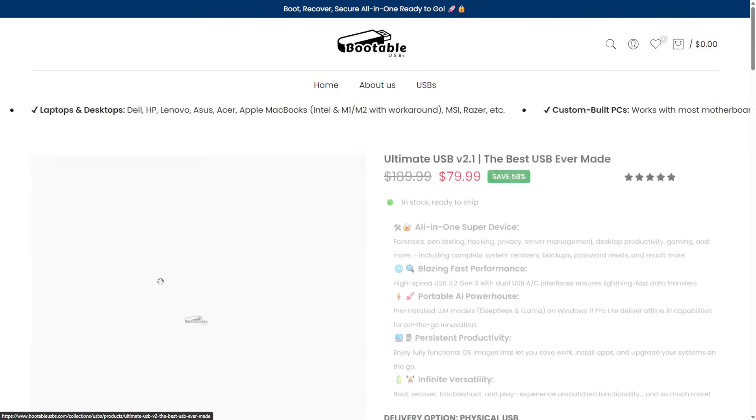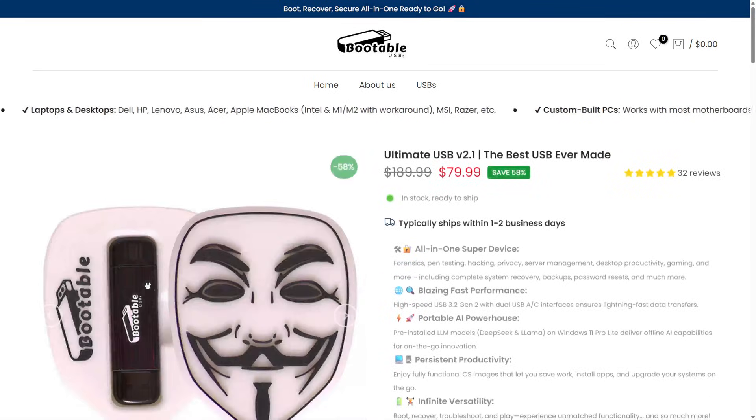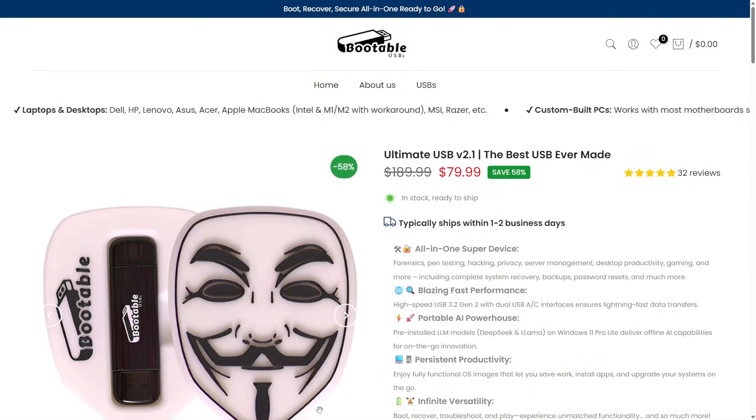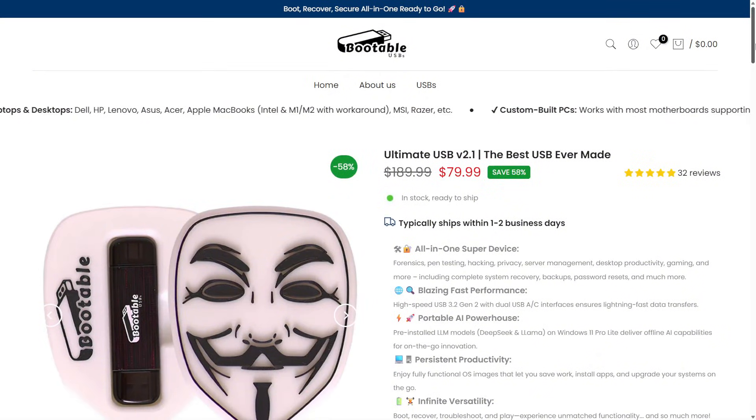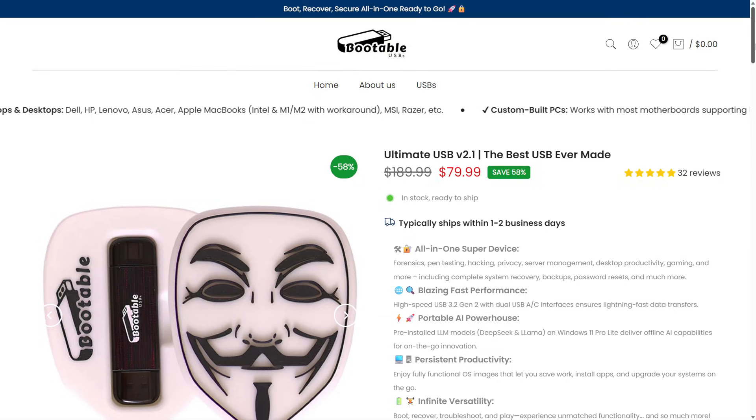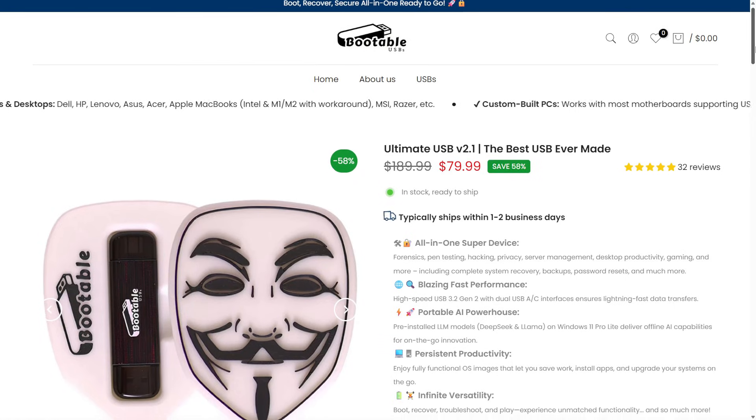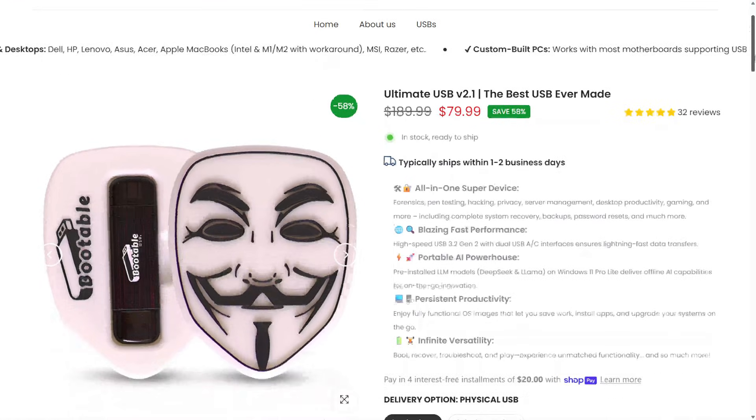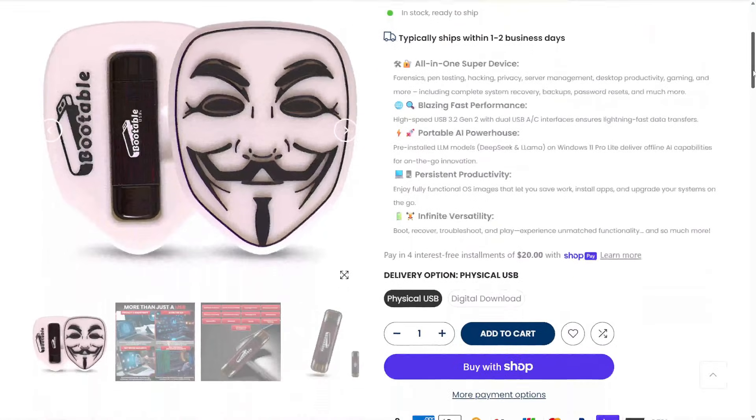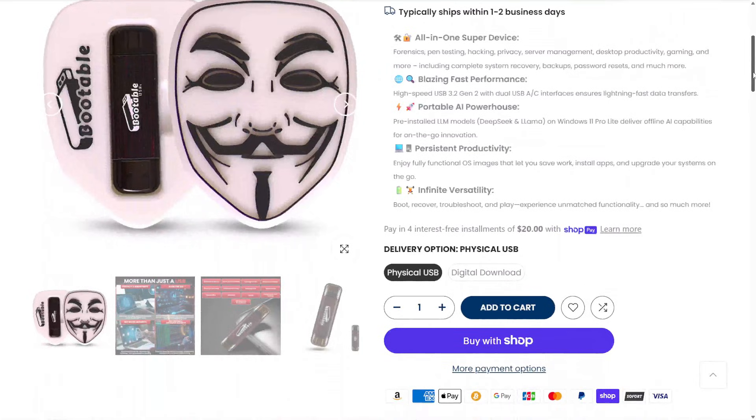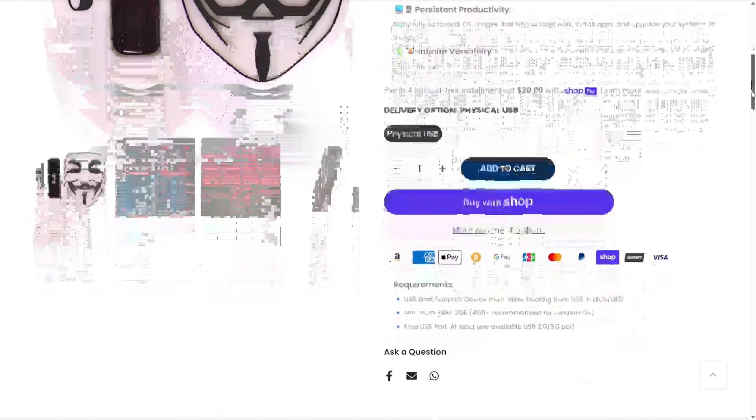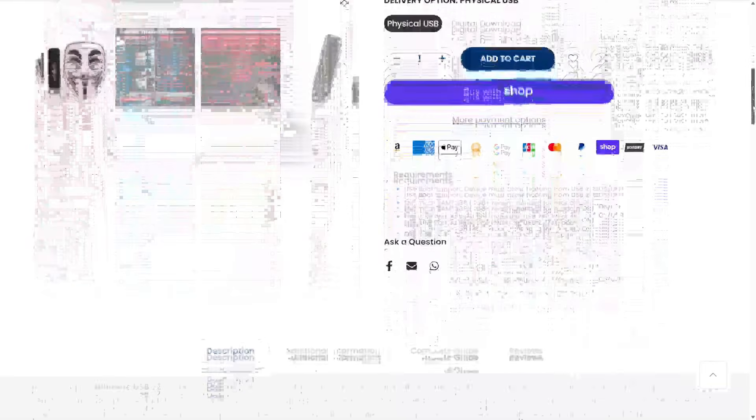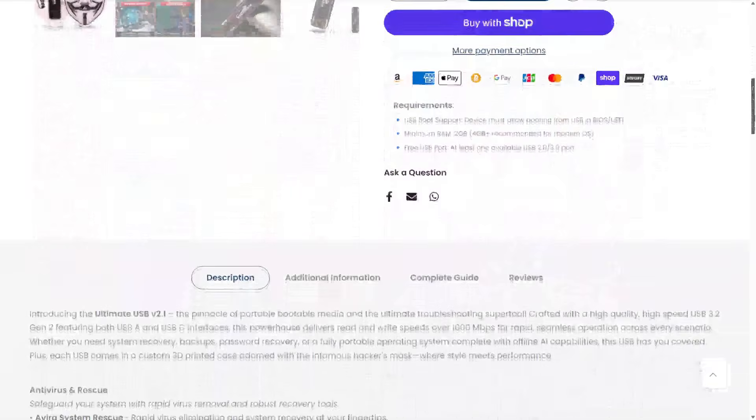Before we wrap up, let's take a moment to appreciate where all of this began, the story of Windows PE itself. Back in the early 2000s, Microsoft introduced Windows pre-installation environment, or WinPE, as a lightweight version of Windows meant strictly for system deployment and recovery.